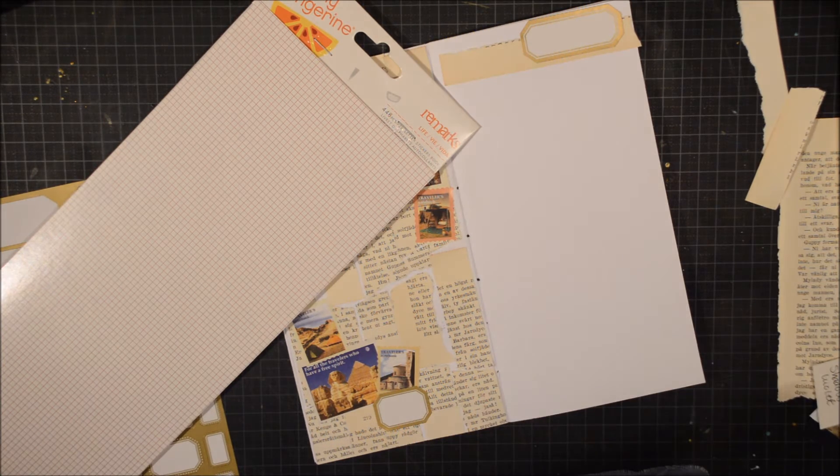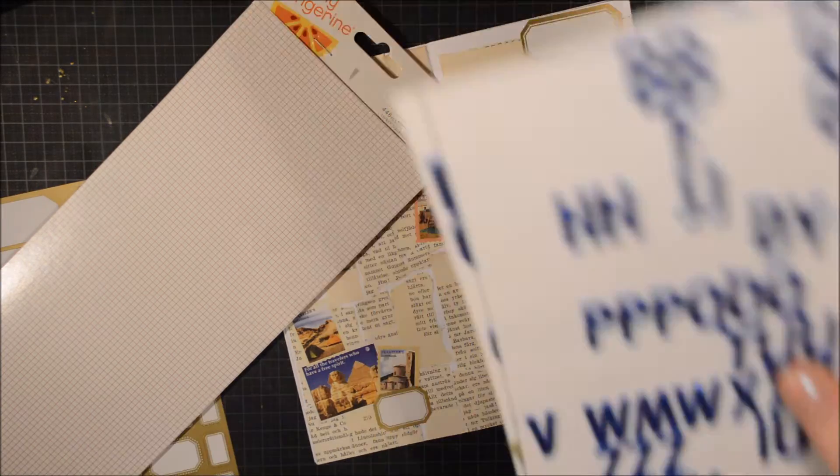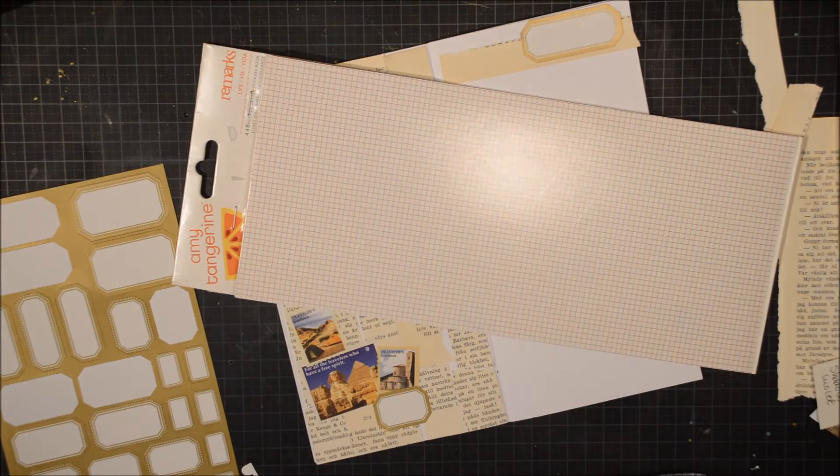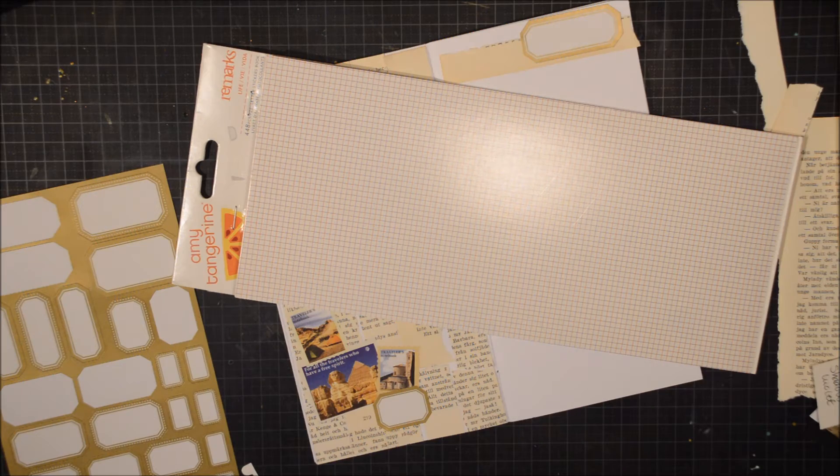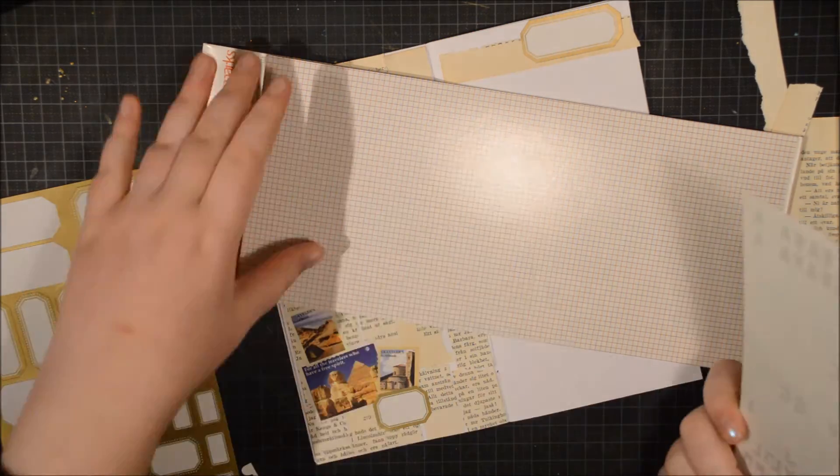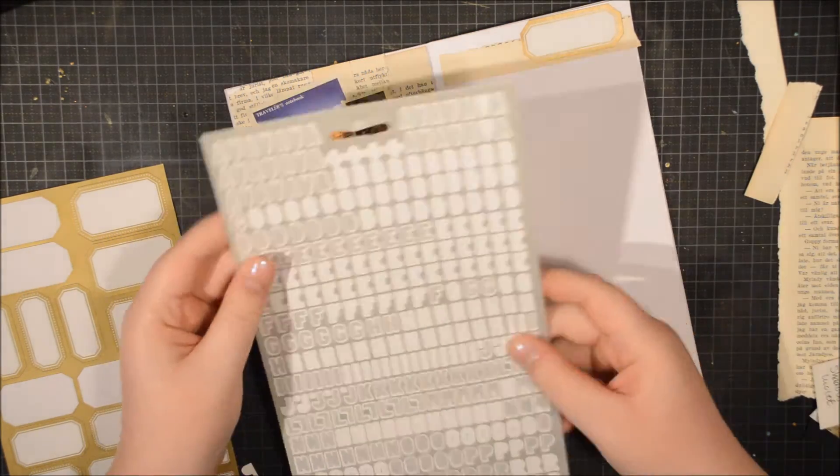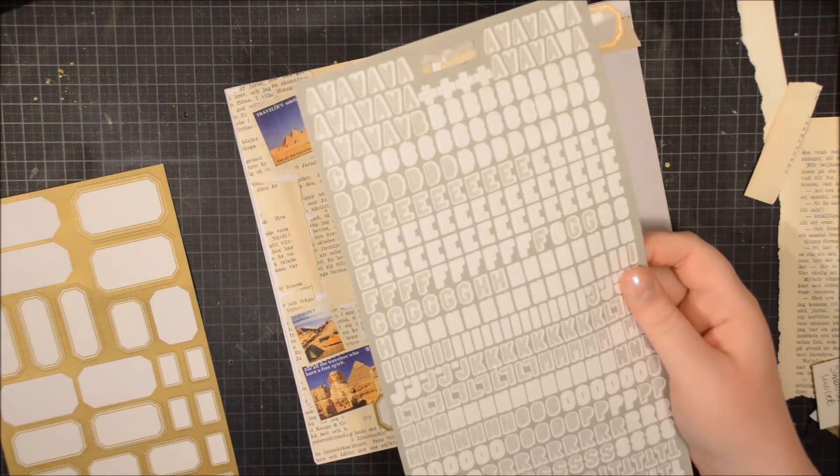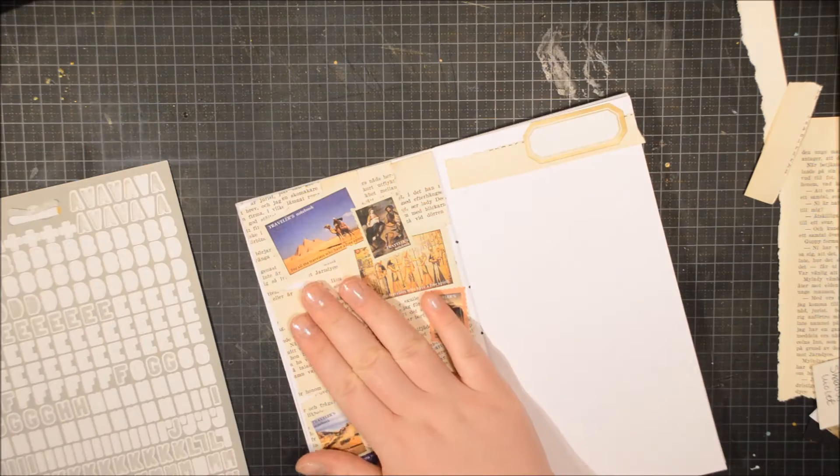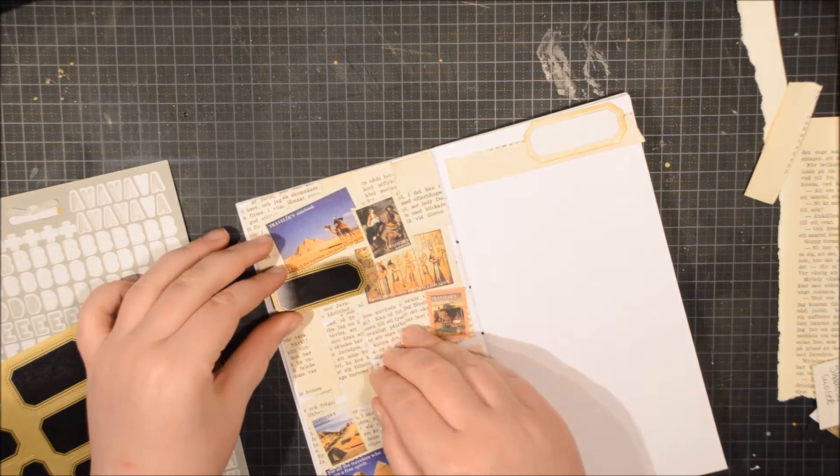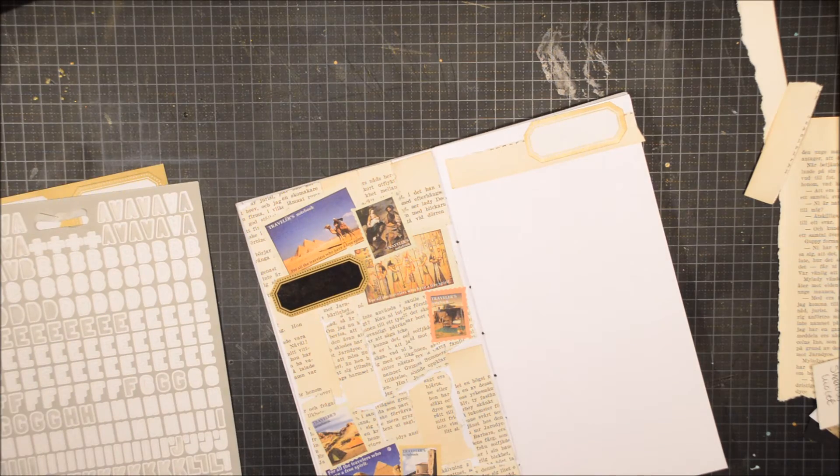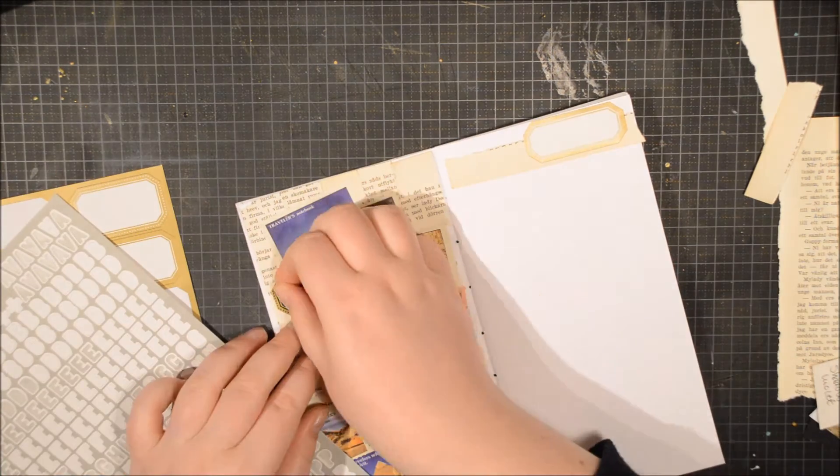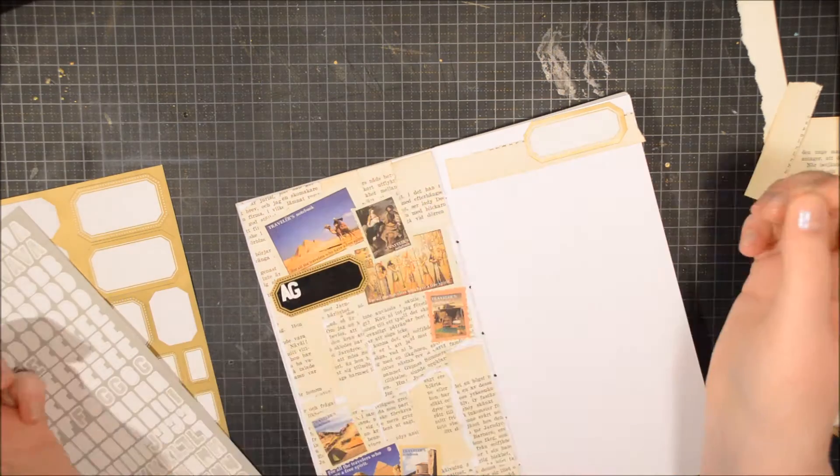In the end I decided to go with some gray alphas from Project Life. These are really old. First I wanted to go with these from Basic Grey but they were missing A's, so I'm going with the gray ones from Project Life.